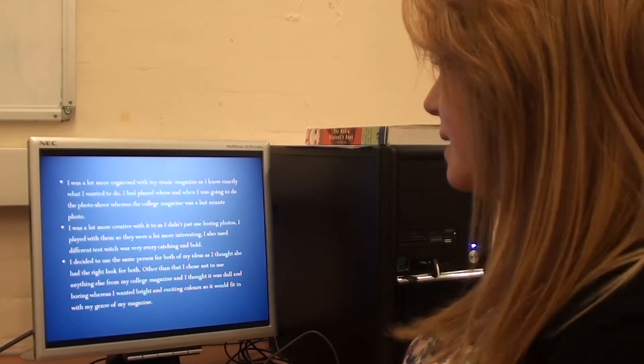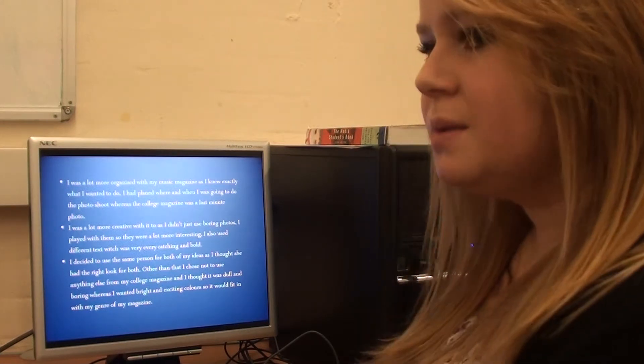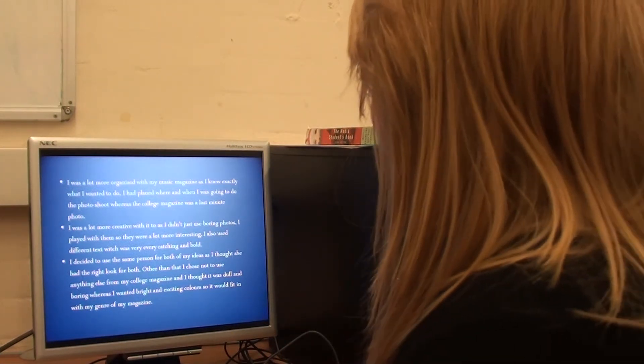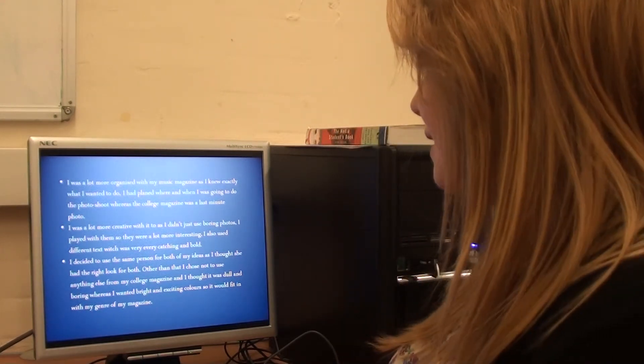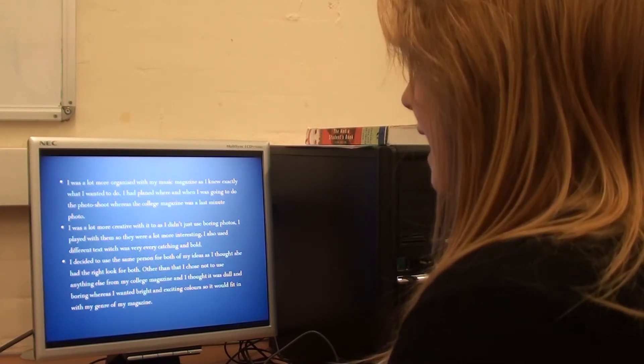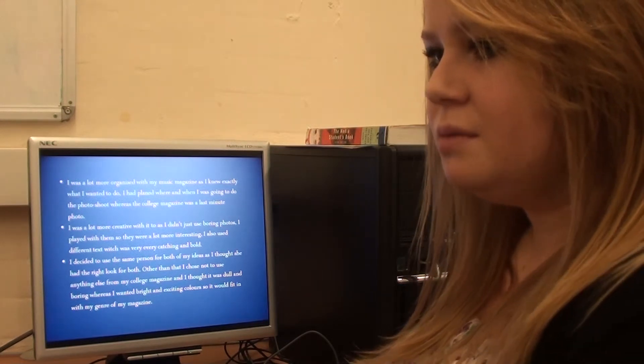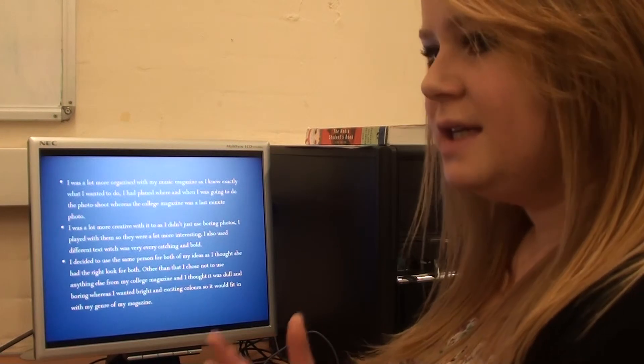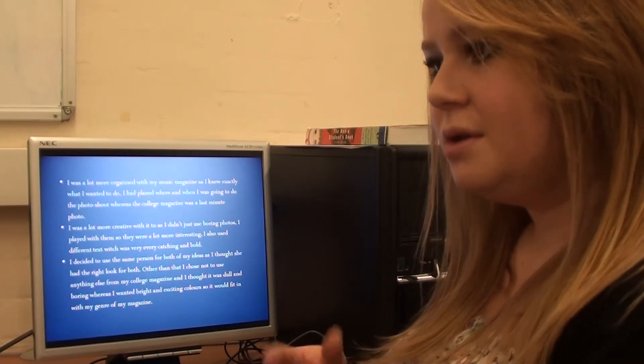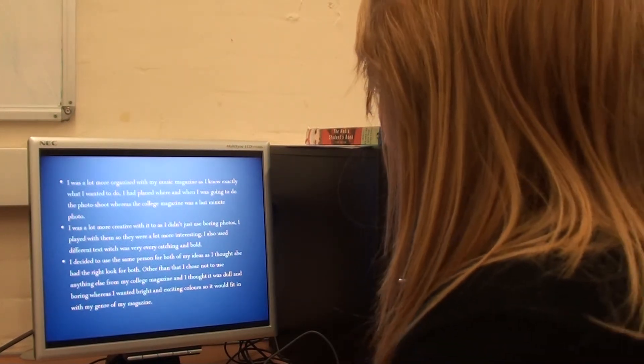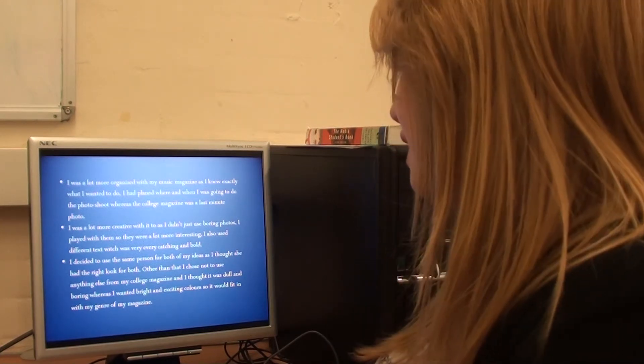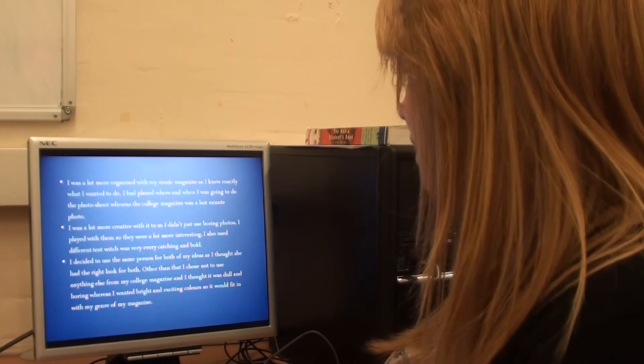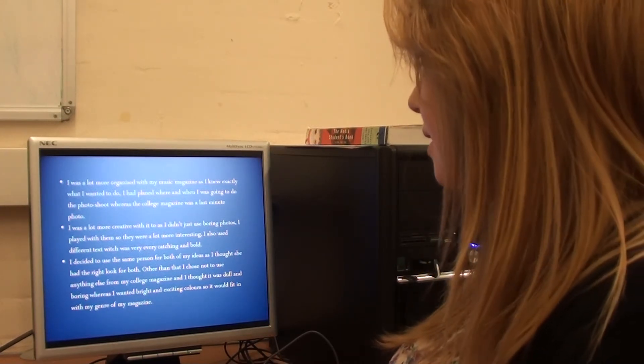I used different text which was eye-catching and bold. It was quite modern as well. And I used the same person for both of them because she had the right look for both of them because she's young so she'd fit in with a student. But she was quite pretty and had a nice body so that meant she would fit in with the clubbing theme. Other than that, I didn't choose to use any of my ideas from the college magazine because I thought it was quite dull and boring. Whereas I needed bright and exciting colors so it would fit in with my genre and my magazine.